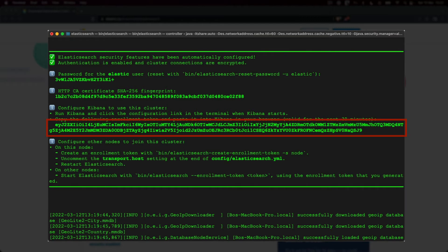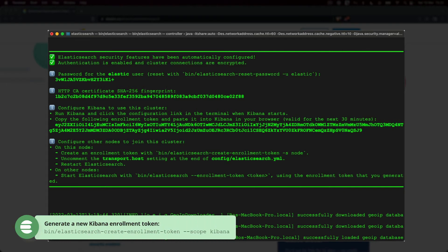A so-called enrollment token is also created for us, which we will need for setting up Kibana. This token is essentially a way of ensuring that Kibana can communicate securely with Elasticsearch. The token is valid for 30 minutes, but a new one can be created with the following command if you need it.